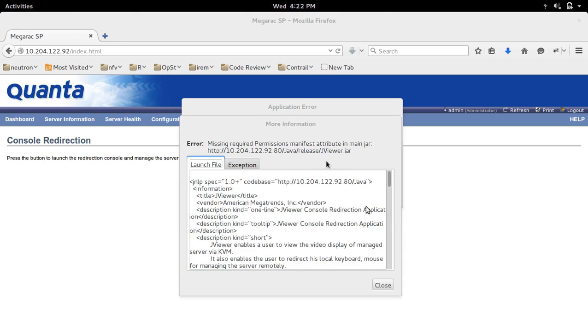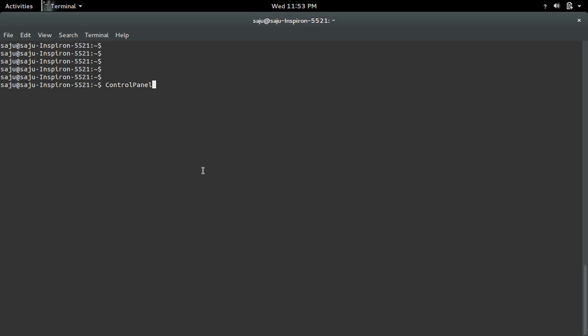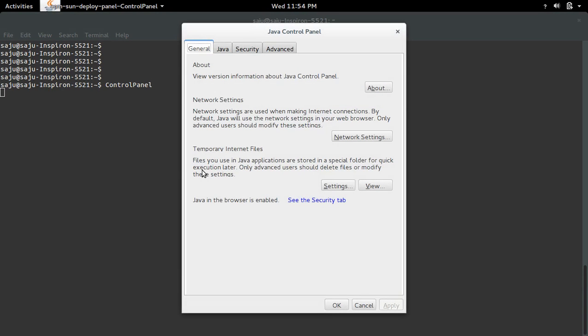To fix this issue, first we need to open the Java control panel. In Ubuntu, you can open the Java control panel by typing the command 'control panel'. This is the Java control panel. Now go to the security section.